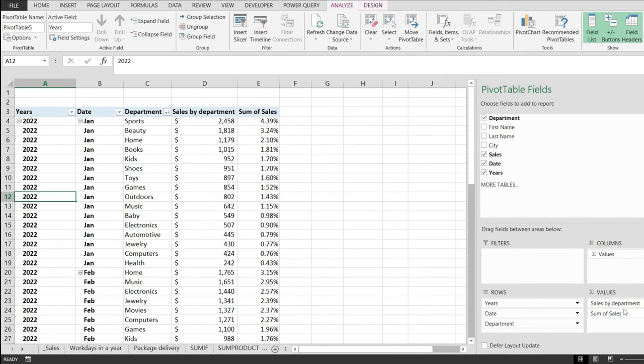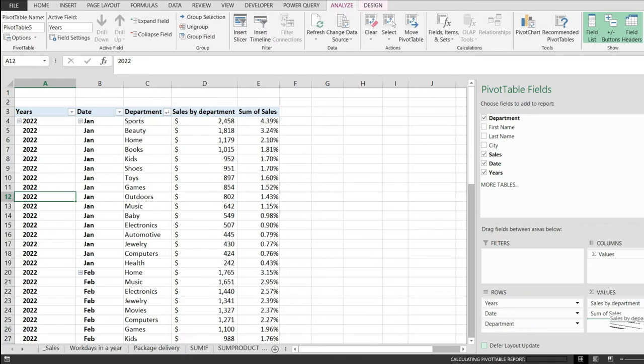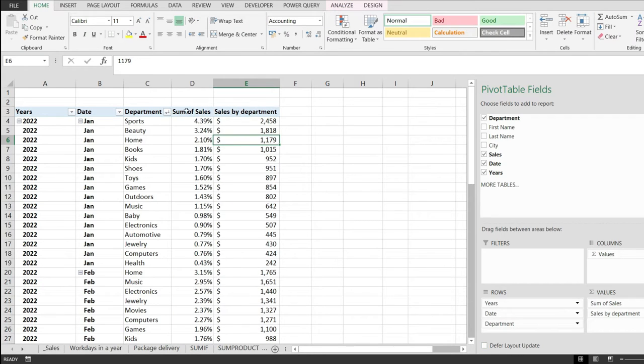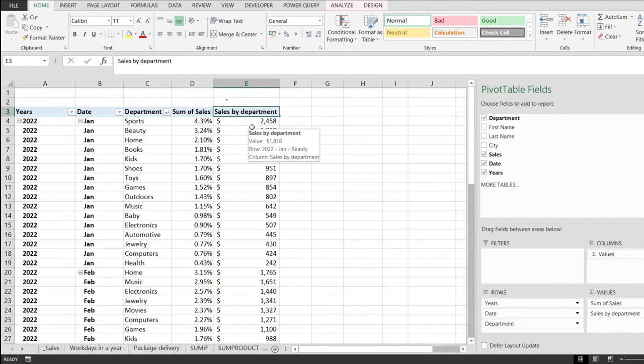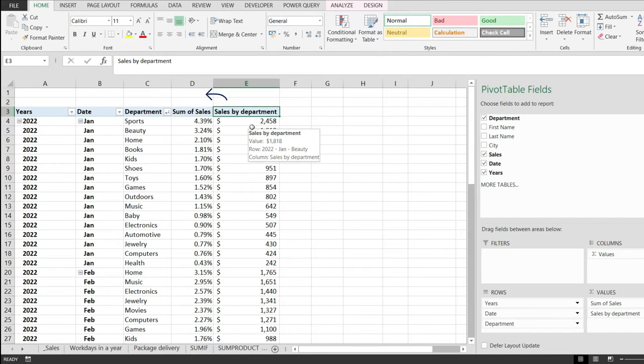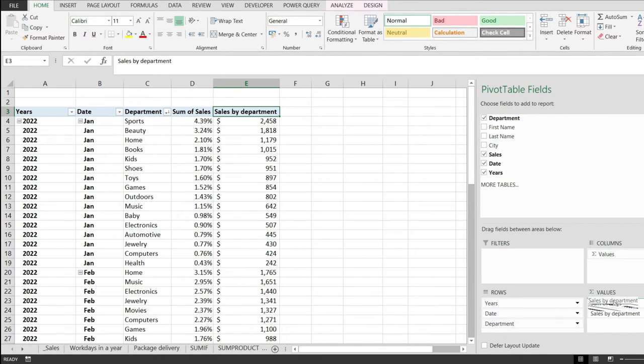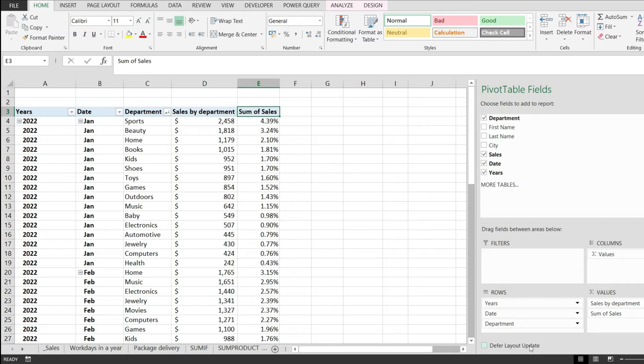Let's see if I take the sales by department and drag it down. Notice how these two columns have changed order. Department was previously in column D and sales in column E and they are interchanged. We can also reverse that and move it back.